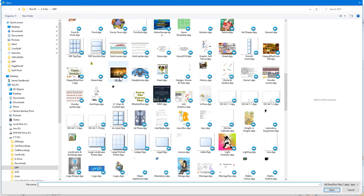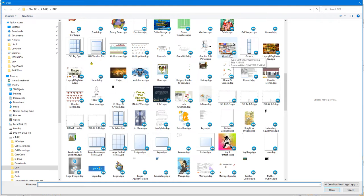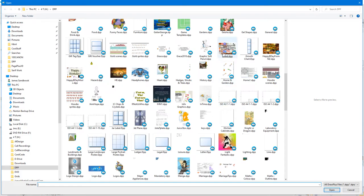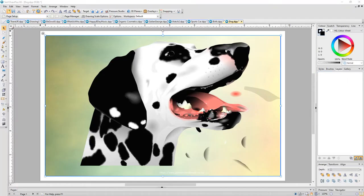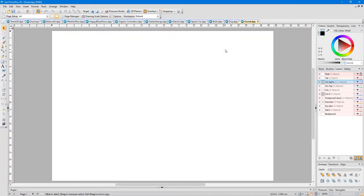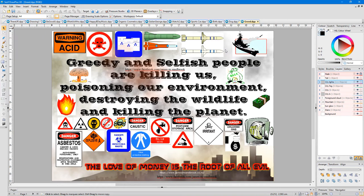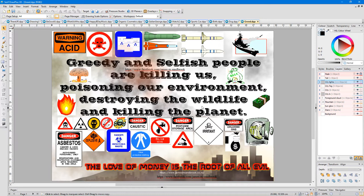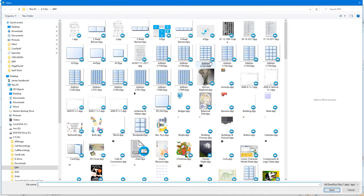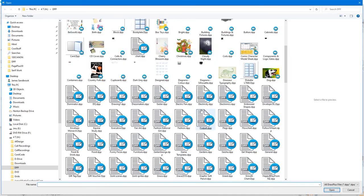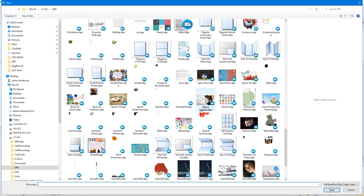Like happy birthday and happy Easter and that other happy birthday one there. Mine are more like they carry a message. And hopefully it's like this one here about greed. I remember making this one. Greedy and selfish people are killing us. Poisoning our environment. Destroying the wildlife. And killing the planet. And the idea of this is just to give people the idea that the love of money is the root of all evil. It's not doing us good. Supporting billionaires and things. People like that.